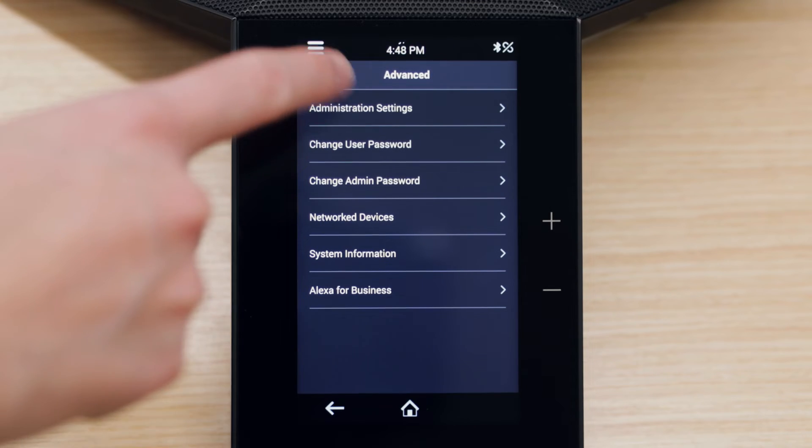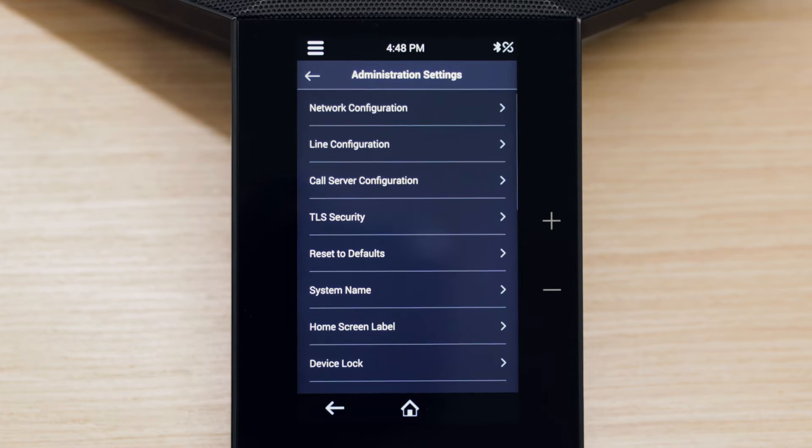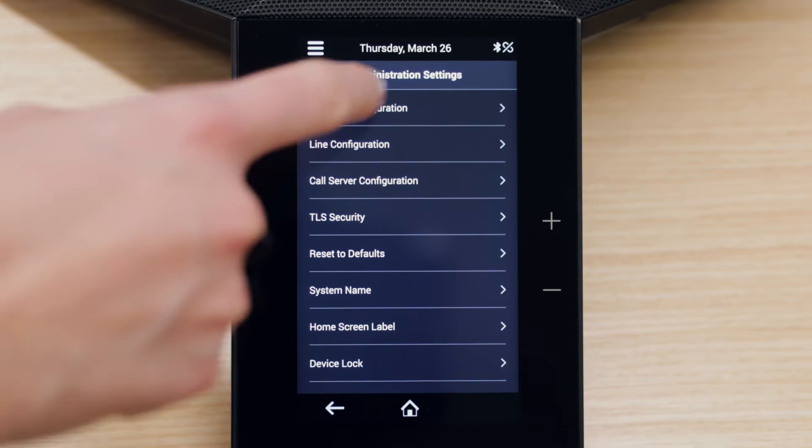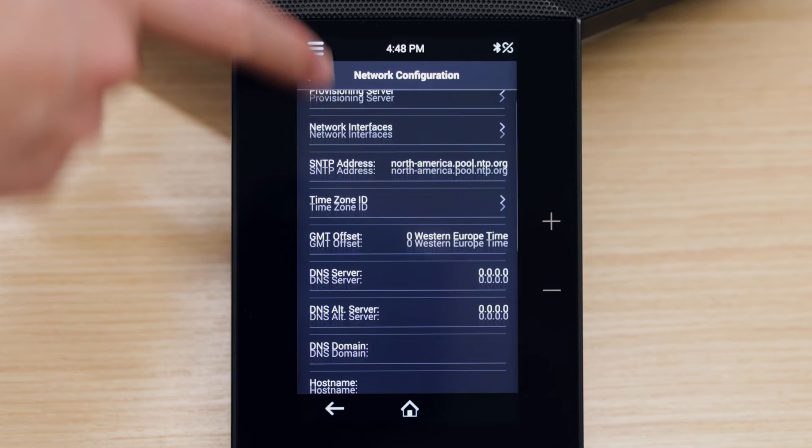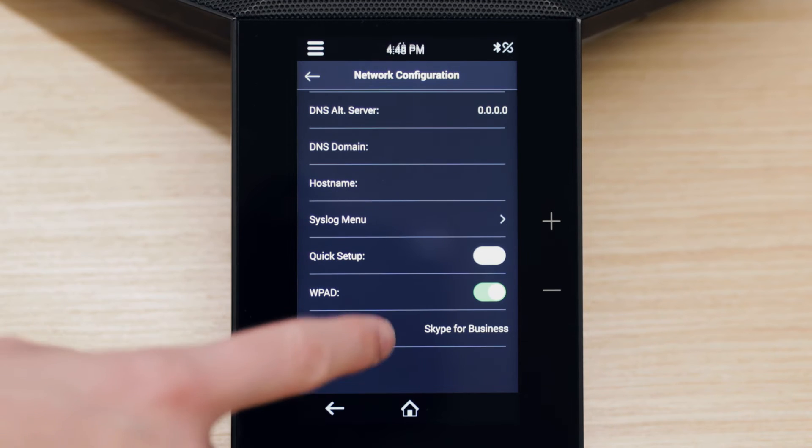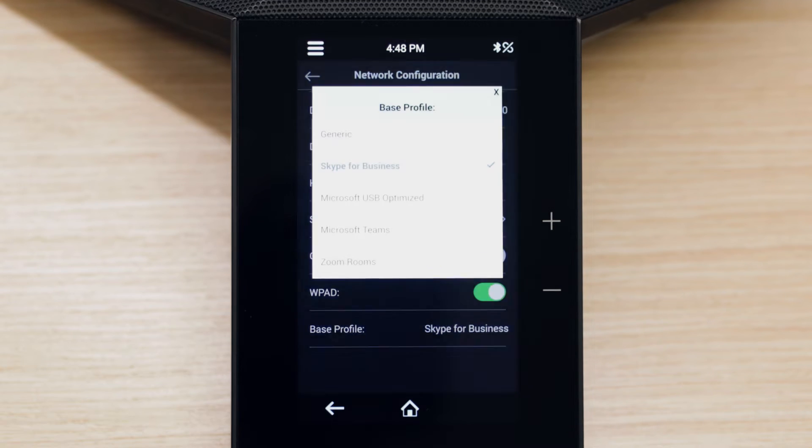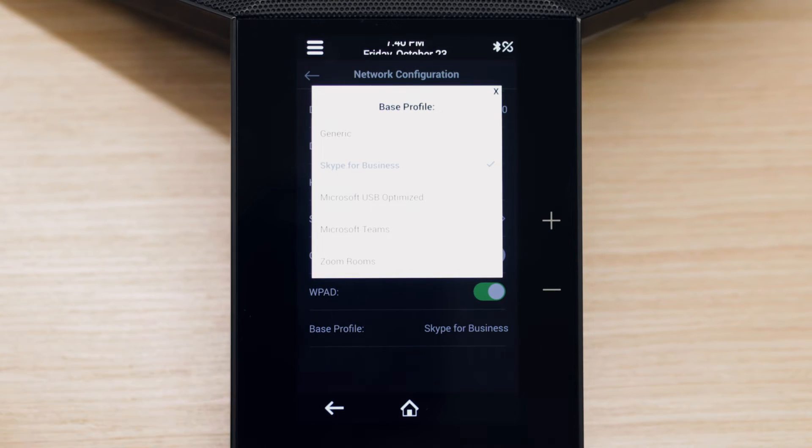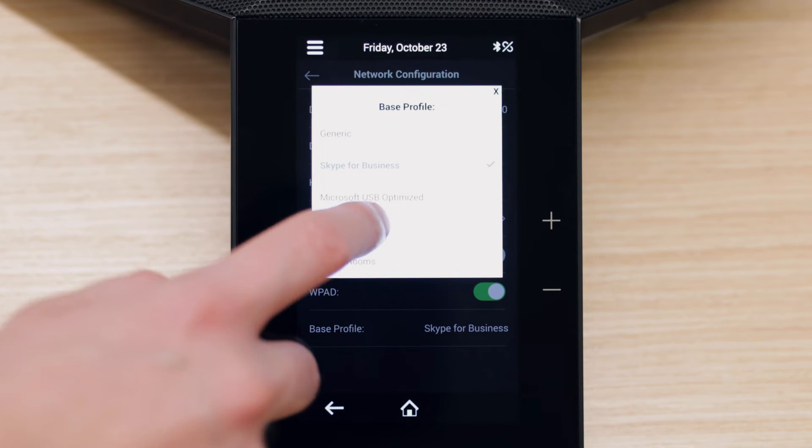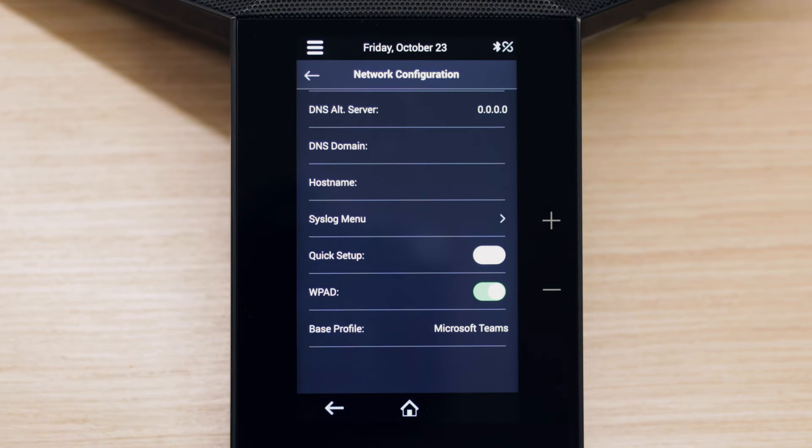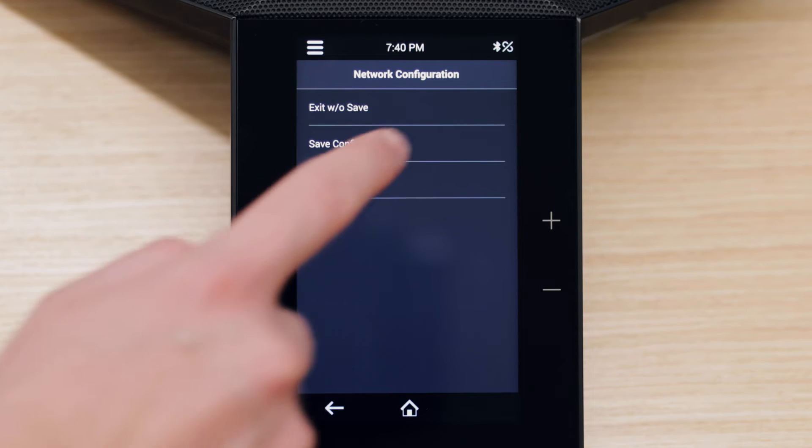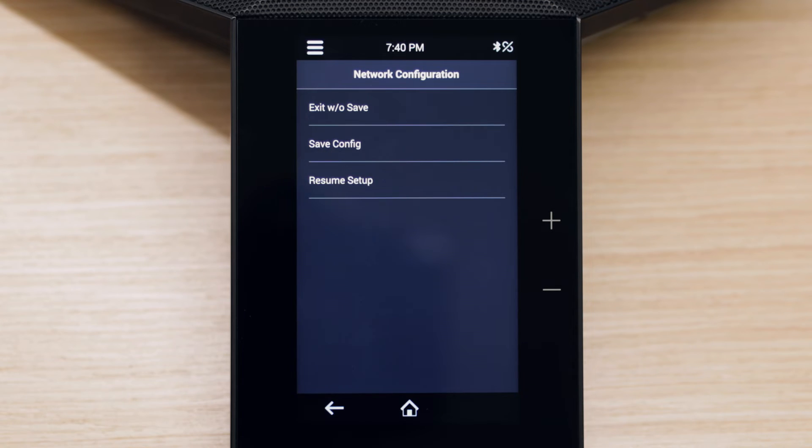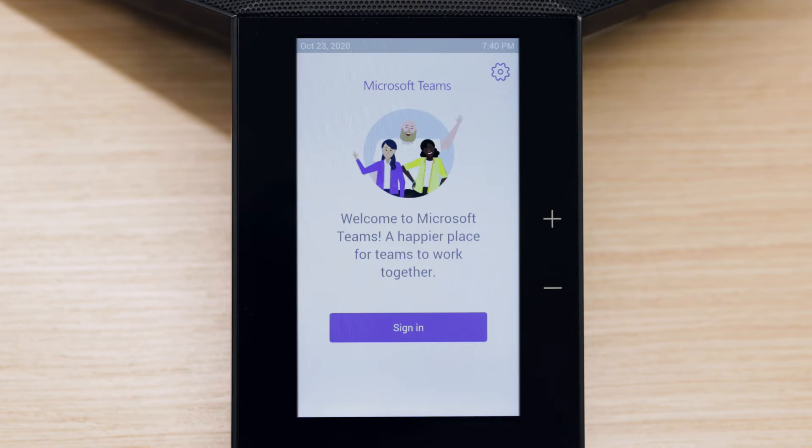Then go to Administration Settings, Network Configuration, Base Profile. Select the new base profile, then press Back and save changes. The phone reboots into the selected base profile.